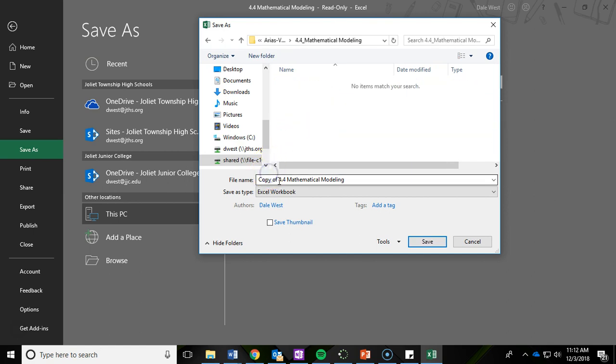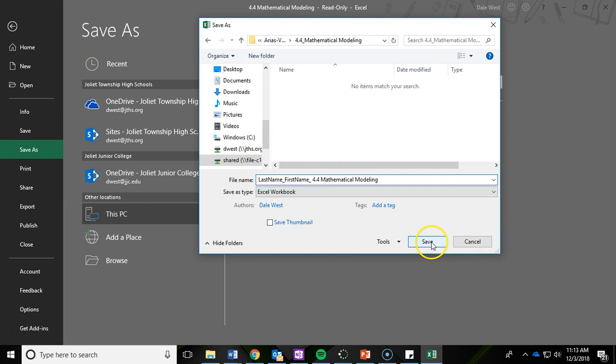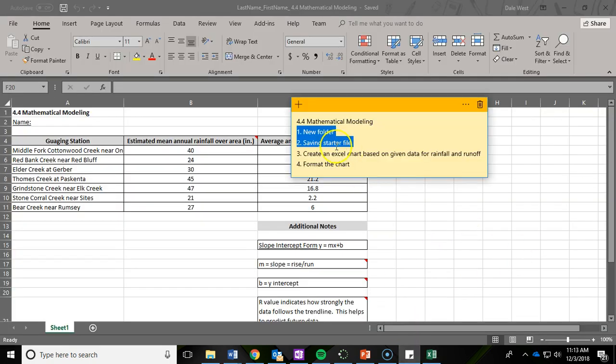Then I'm going to rename this. Last name, whatever your last name is, underscore first name, and then the title of the project. Fill that in with your information and then hit save into your folder. That is step one and two.